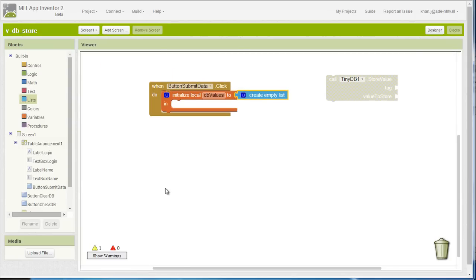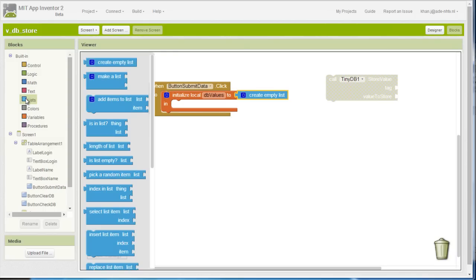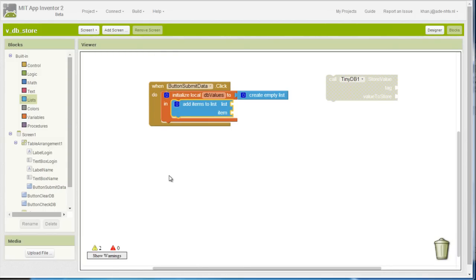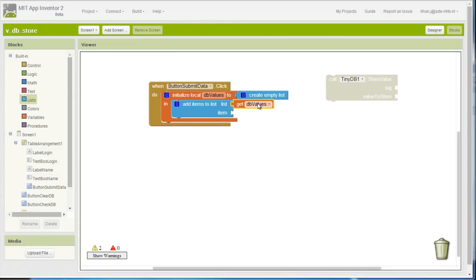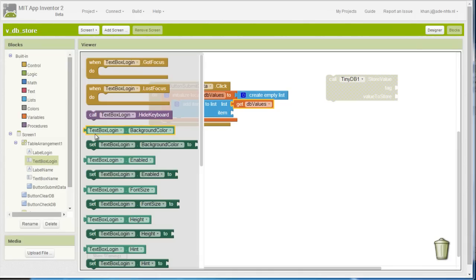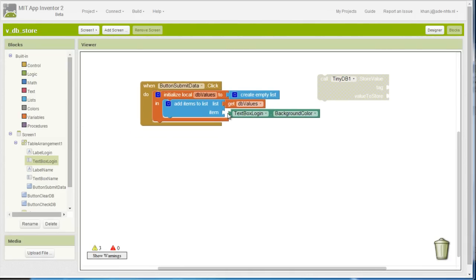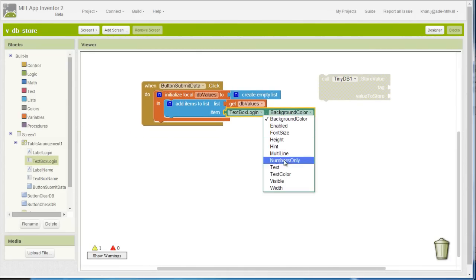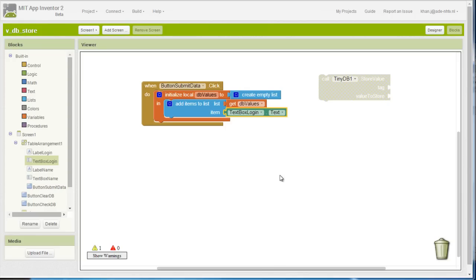The next thing I need to do is add items to my list — that is the db_values list. The first item is going to be the login that the user inserted in the text box. Afterwards I need to add one more item, which is the name that the user inserted in the name text box.